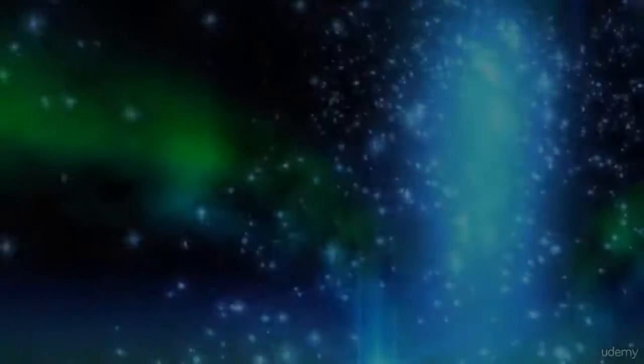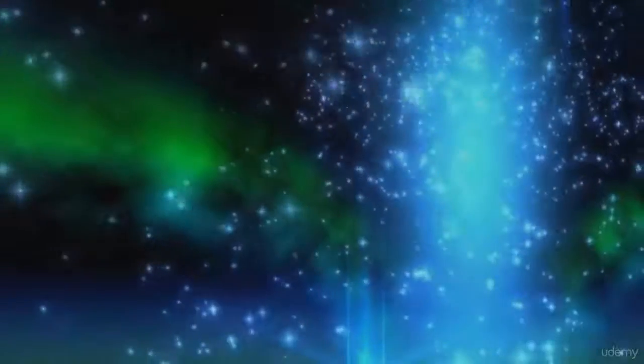Welcome back to another lesson ladies and gentlemen. As promised, in this lesson we will be starting to talk about particles and particle systems in Unity.